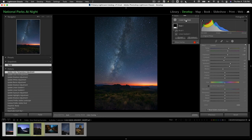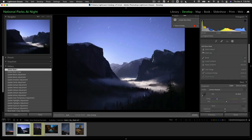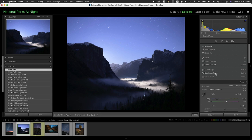Let's start a brand new image without any masks already made and see what we can do with it. When we click on our mask panel we get this section that drops down, and this section is going to allow us to either select the sky, use the brush tool the way we used to, linear gradient, radial gradient, but it also allows us to choose color range and luminance range.